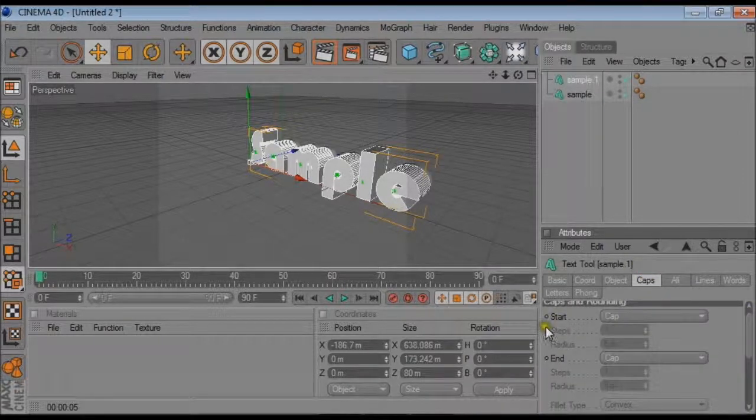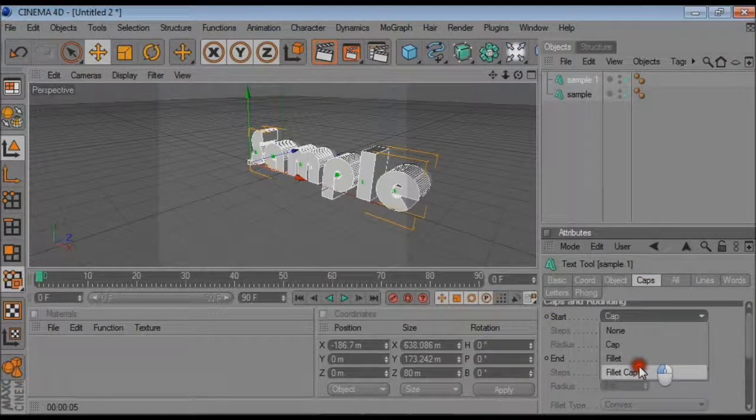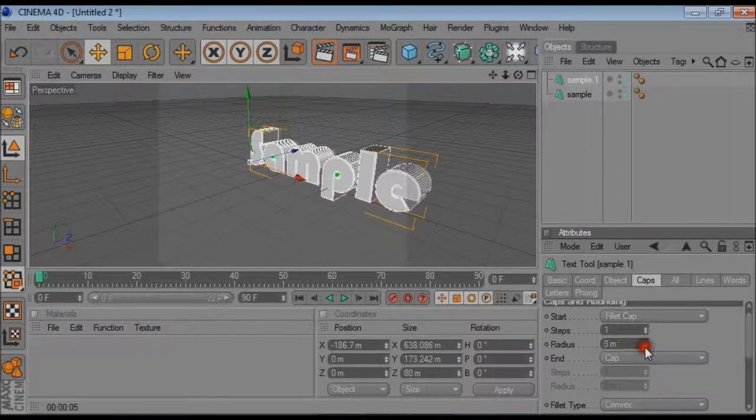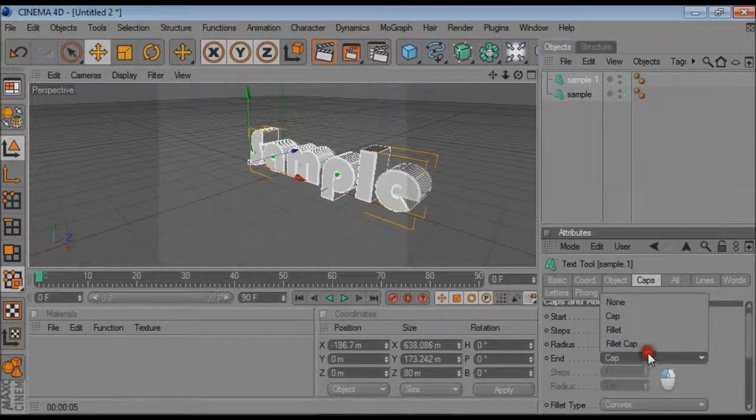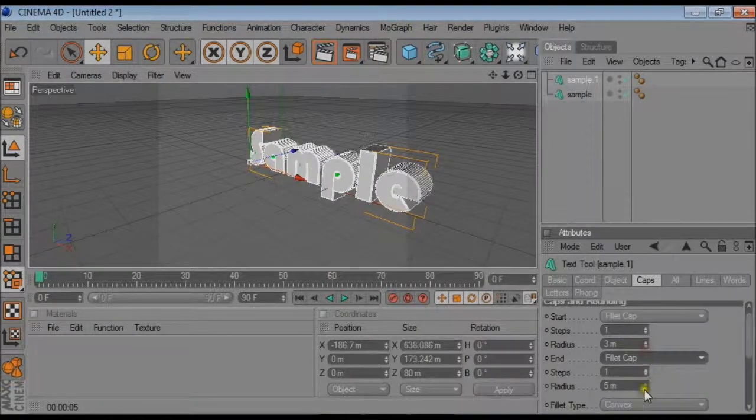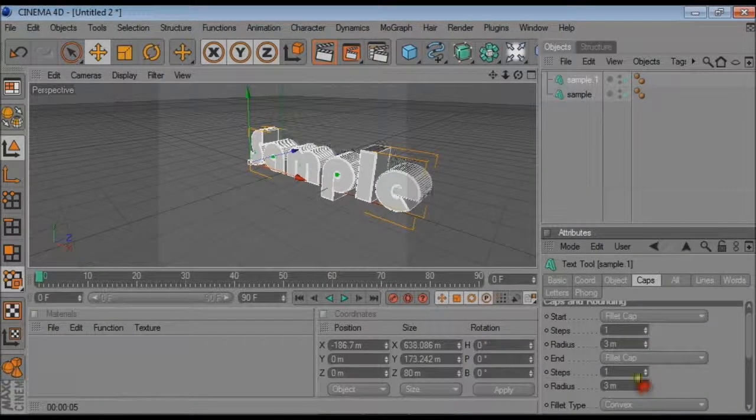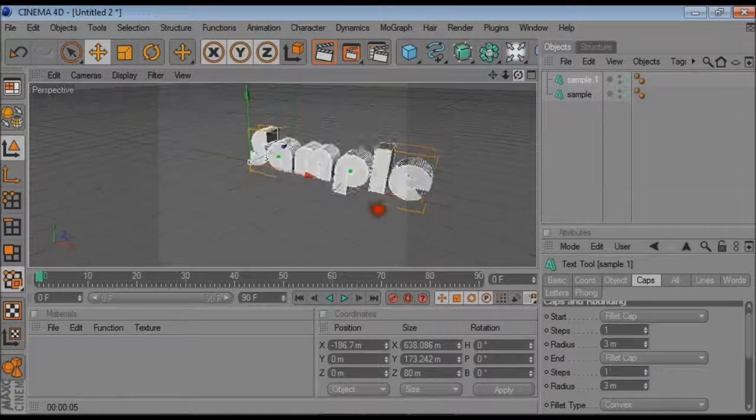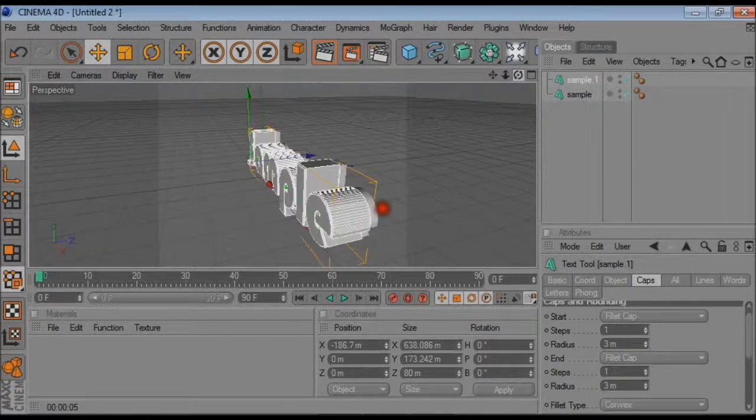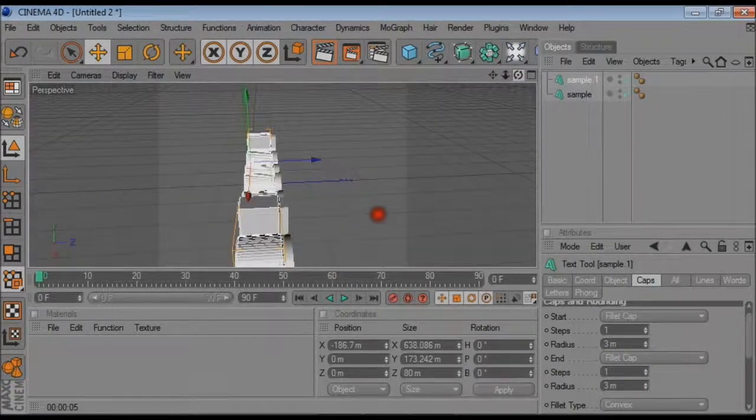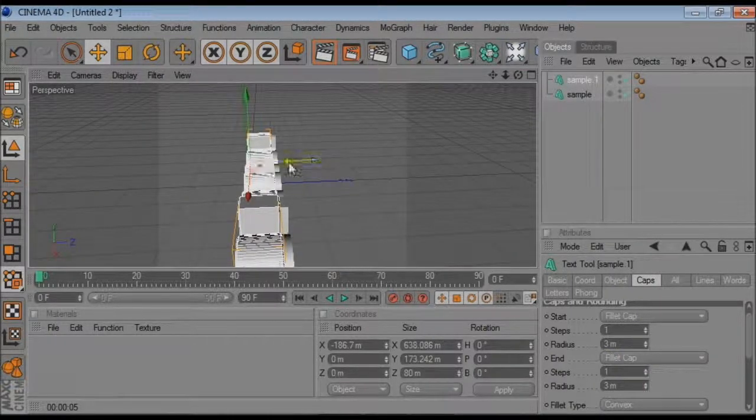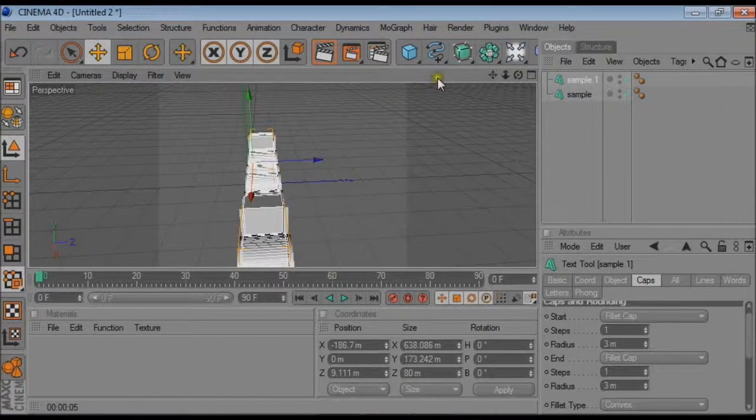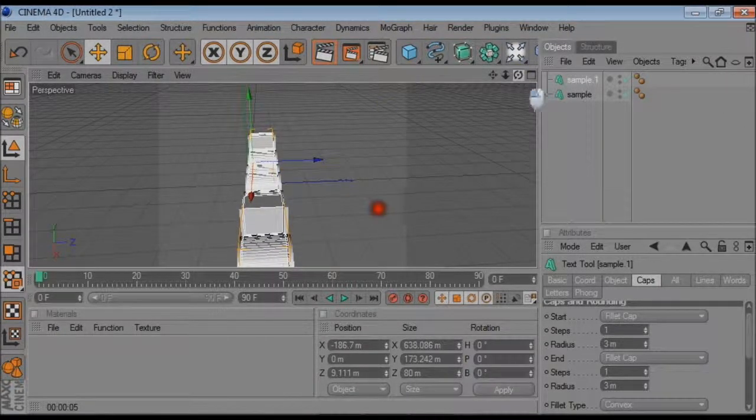And then where I say start caps fill caps and put the radius to 3 and start caps fill caps and put the radius to 3 again. And then swivel it round and center this off.